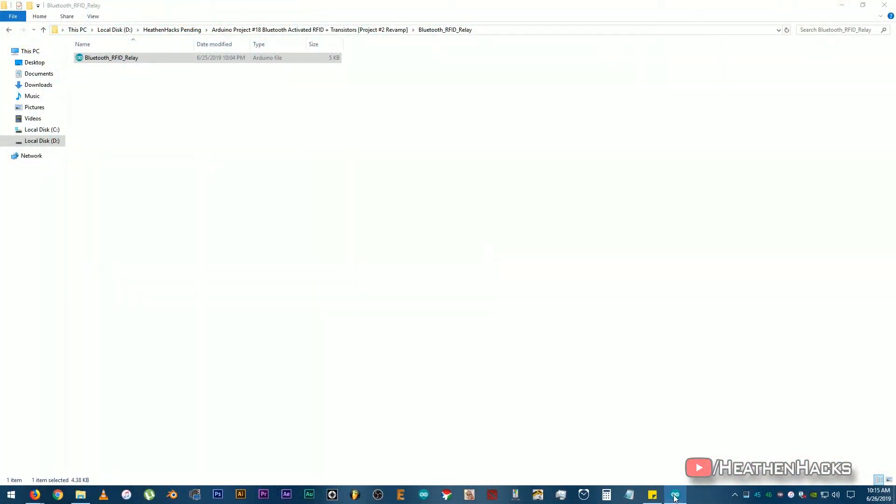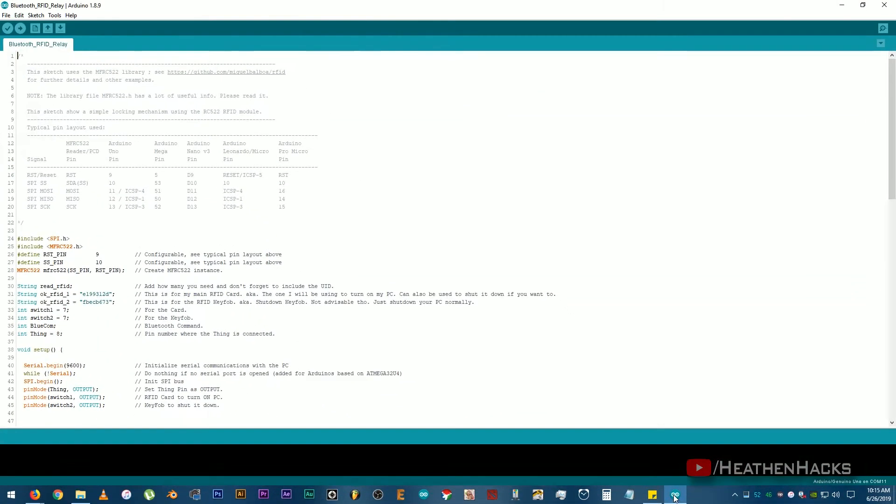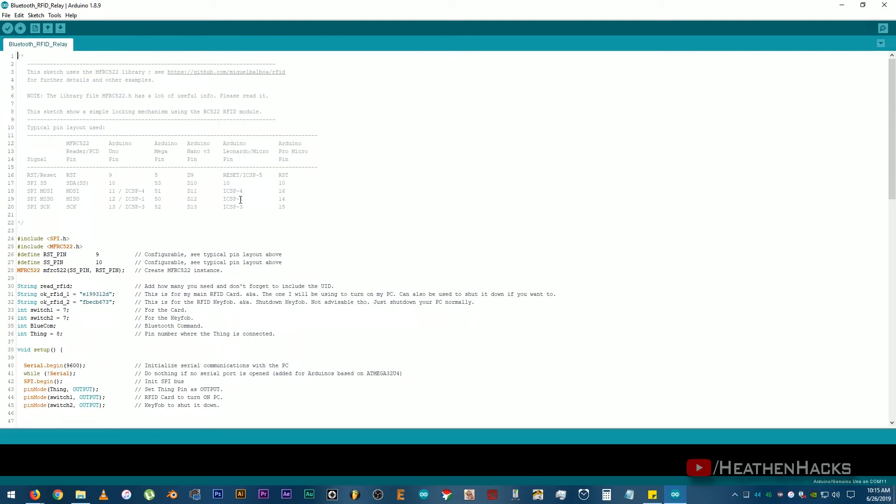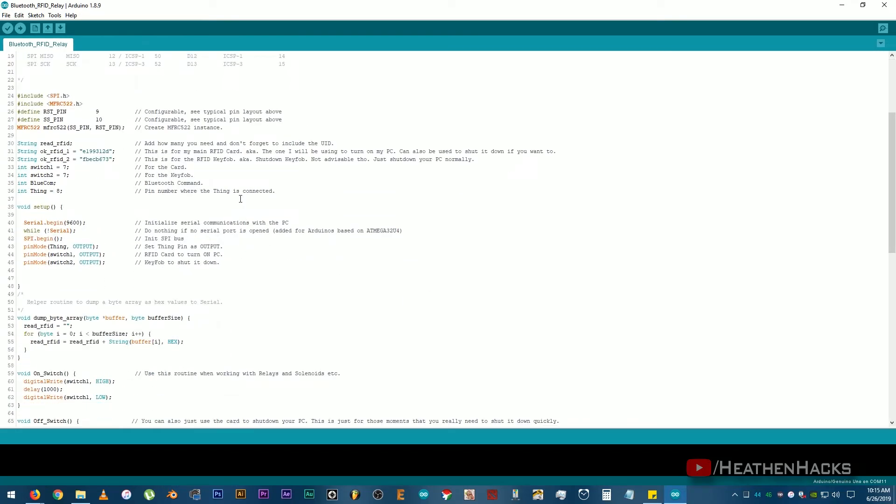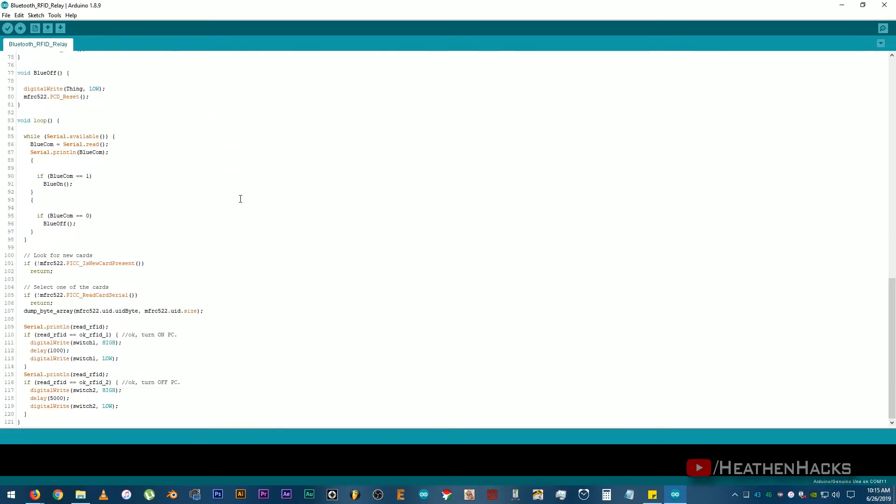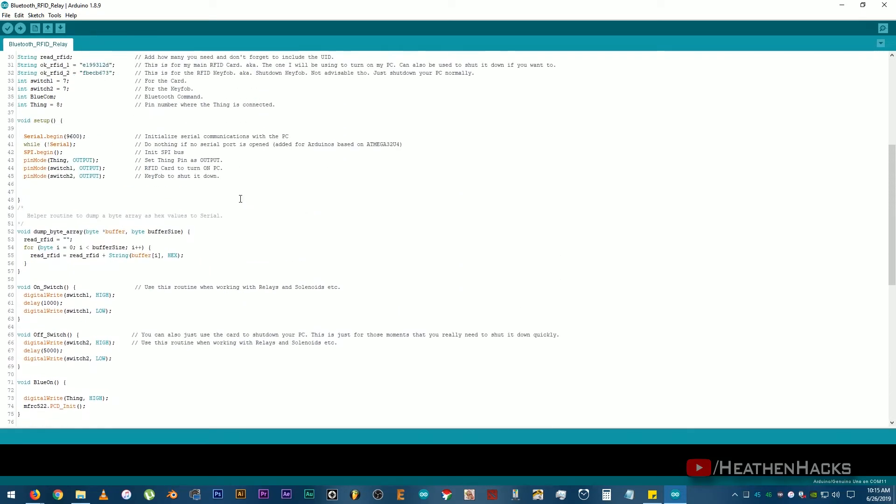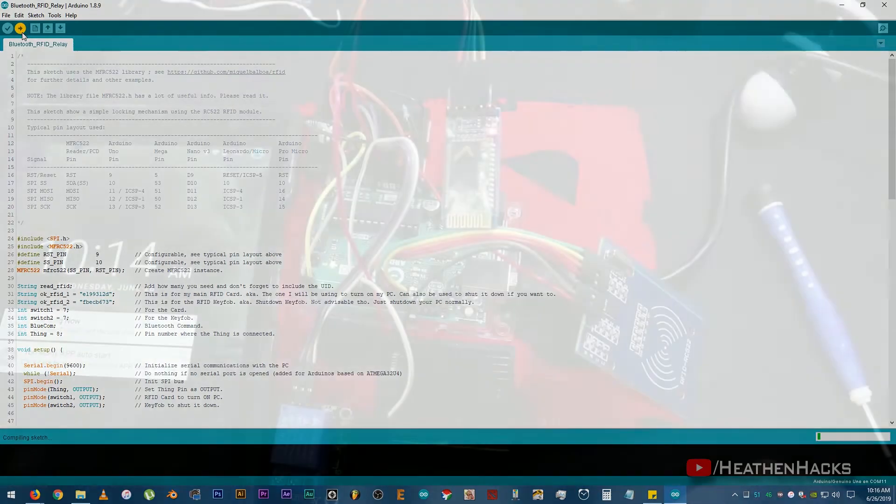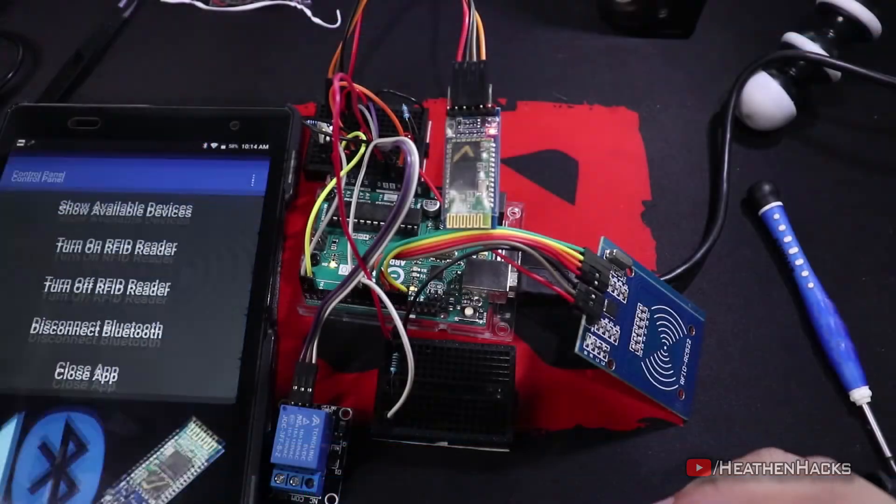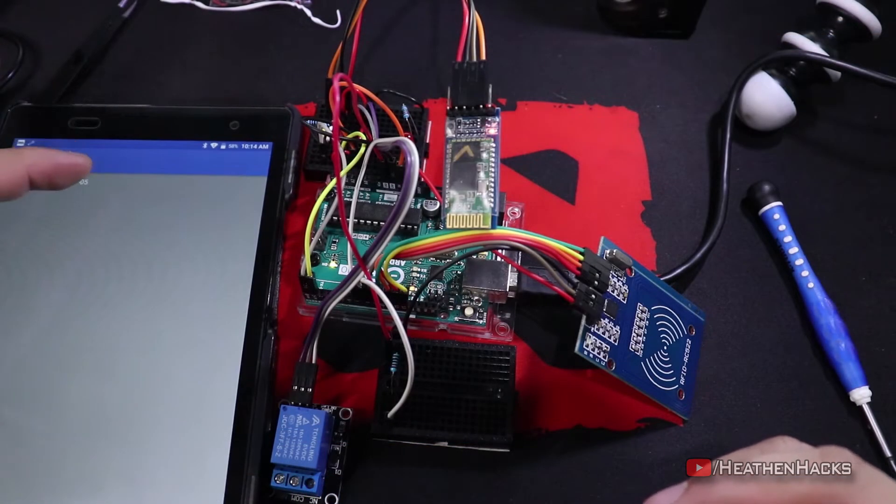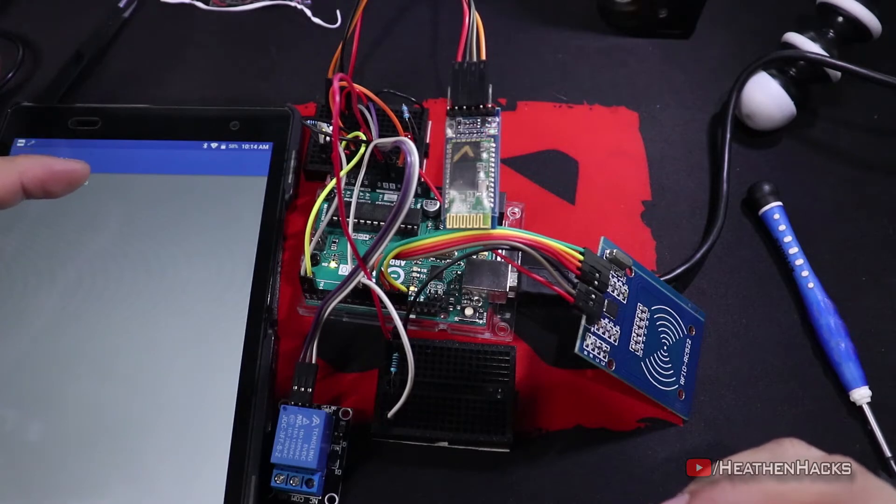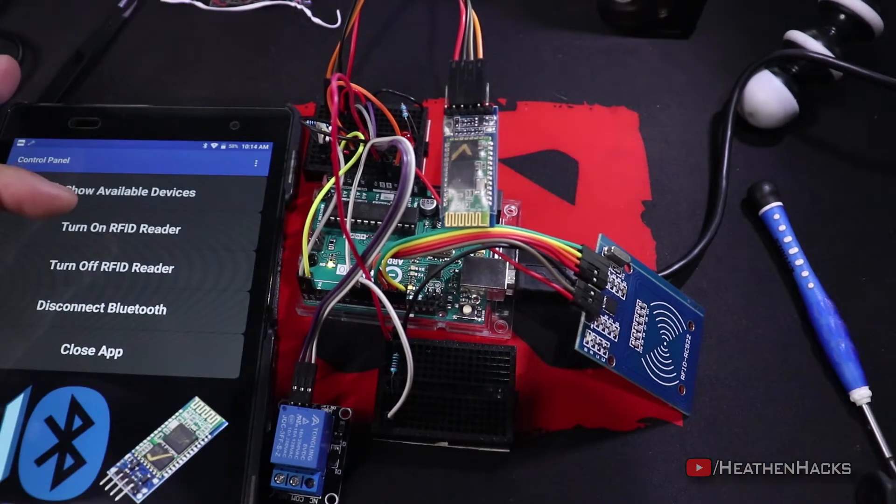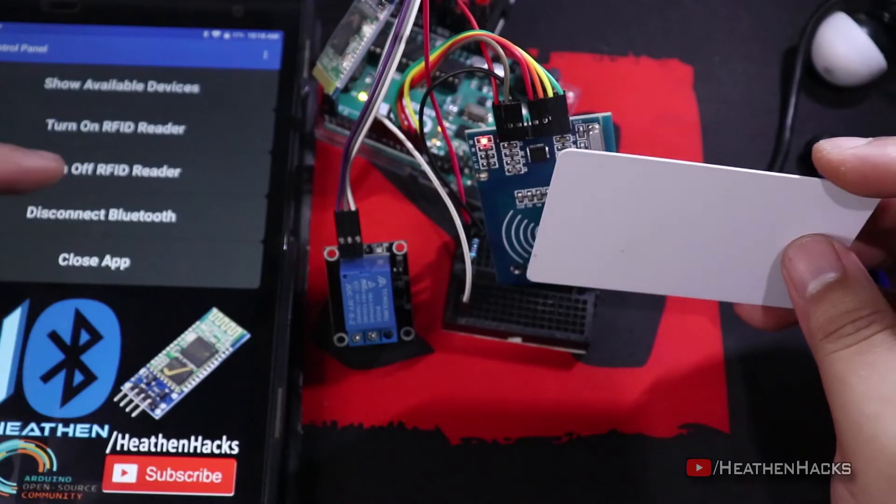After that, let's upload the final sketch. There it is. I basically just merged the basic Bluetooth code and RFID plus relay code from my second Arduino project. Okay, remove the RX and TX pins again. Then, click on upload. After uploading, let's connect to the module again. And then, let's see if the thing would work as intended.